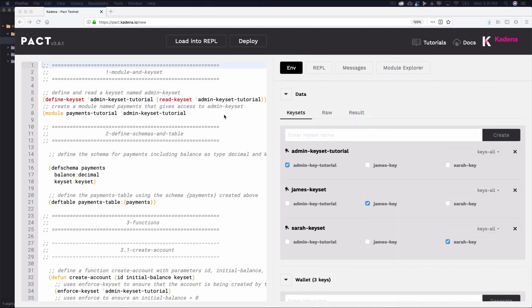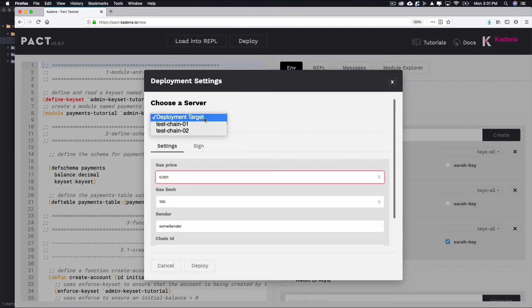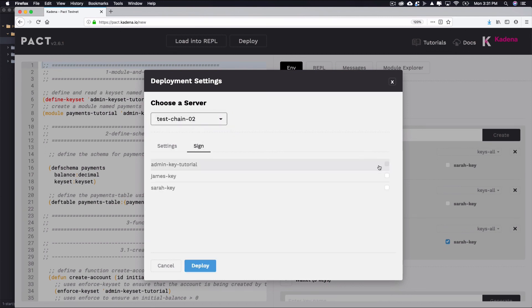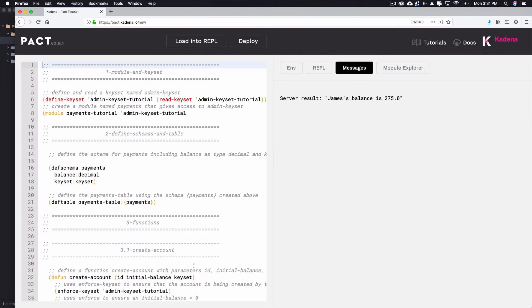Click Deploy and choose a target. Go to Sign and sign with each key by selecting the checkboxes. Select Deploy and you should see a message appear that James' balance is 275. If you get any errors, try following the messages to debug the code, or paste in the code from the final folder if you can't get it sorted out. At this point, you've built and deployed the payment smart contract.